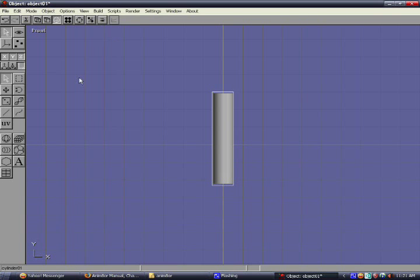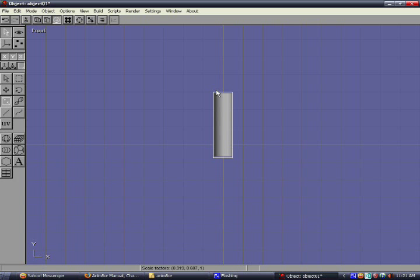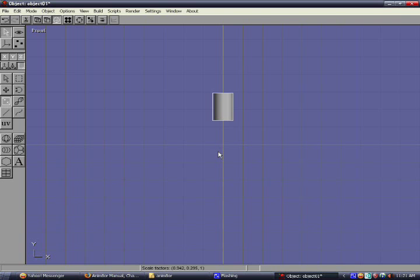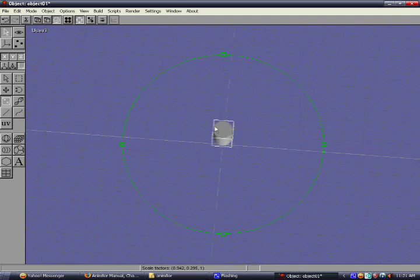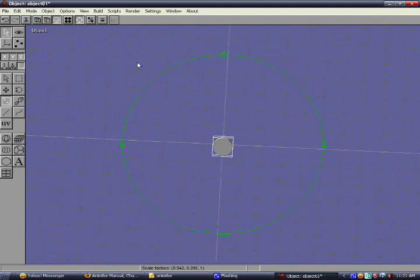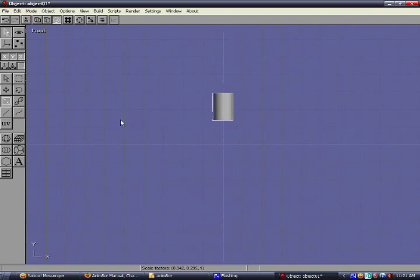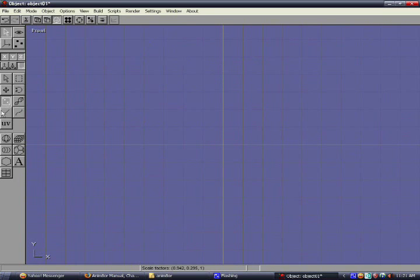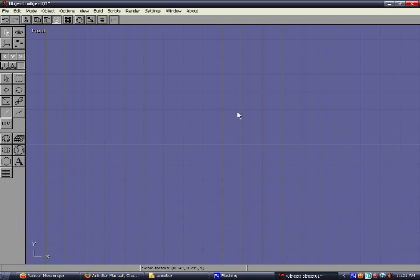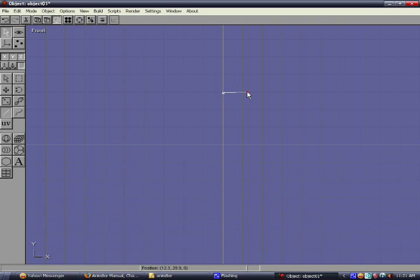We could select Build, create a cylinder, convert it into mesh, then resize it, then modify its face. It's a tough job, right? In this case, we're now creating a path, and I'll draw a straight path here.